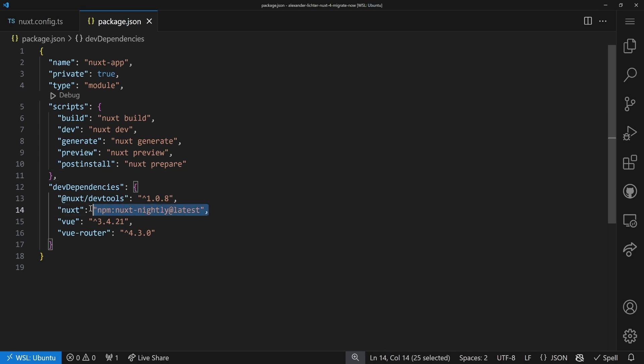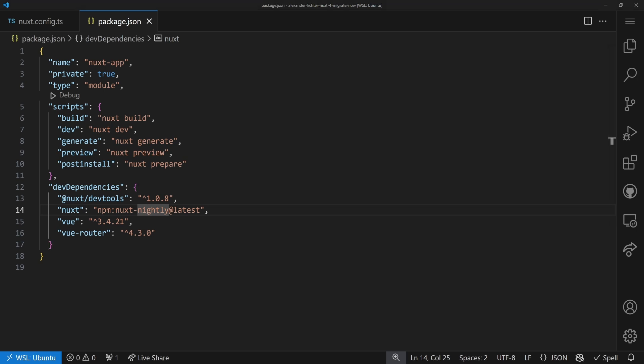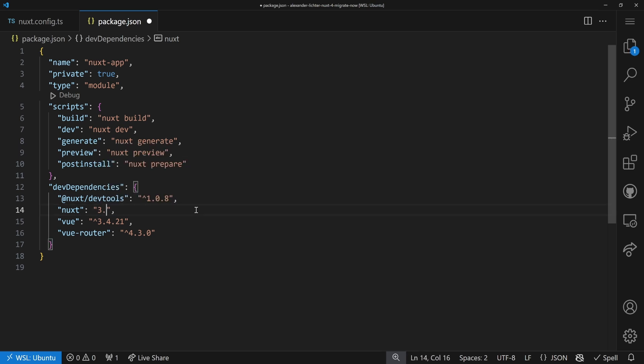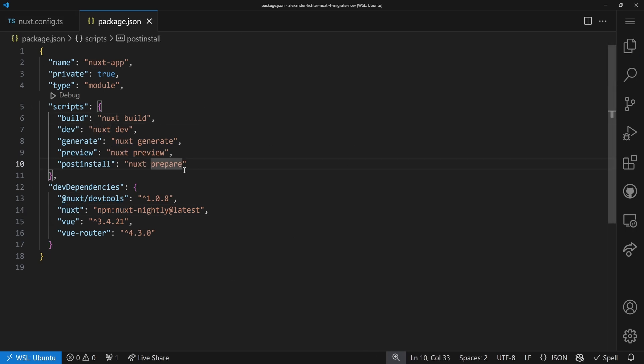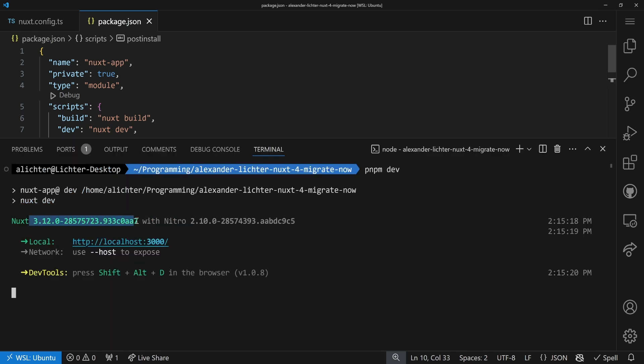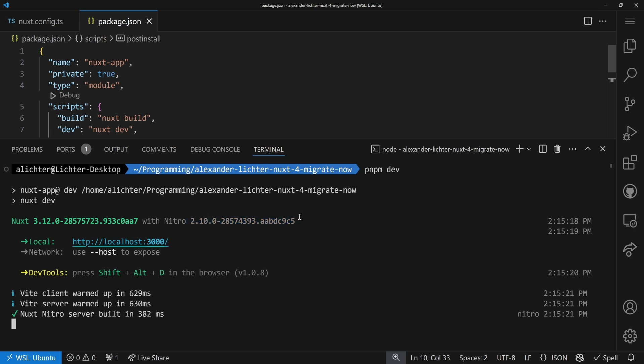I have to mention that I'm using the nightly version of Nuxt at the time of recording, because the future flag will be released in the next minor version, which is 3.12. In the meantime, if you want to use these future flags already, you can switch to the nightly channel. You just swap out the Nuxt entry in your package.json with 'npm:nuxt-nightly@latest', reinstall dependencies, and you're good to go. You can verify it in the console — you'll see Nuxt 3.12 with some hashes.